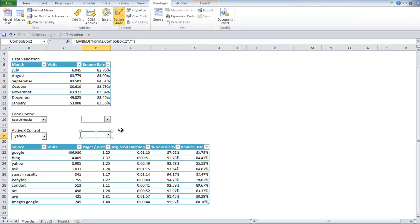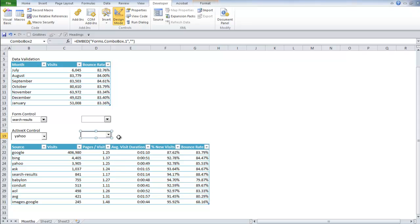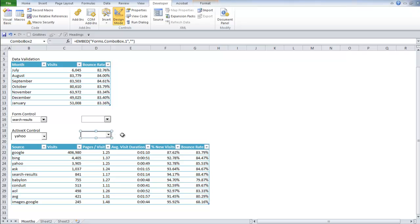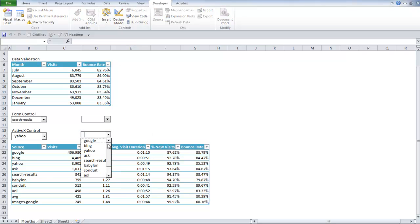The tricky thing about active X control is that you have something called design mode. When you want to change anything about this control box, you have to go into design mode. And then if you want to actually access it, instead of just being able to click away and then click on it again, you have to turn off design mode. Then you have all your options.